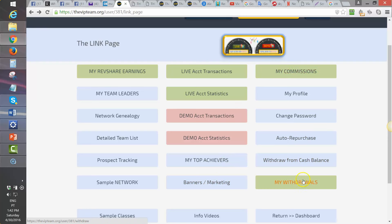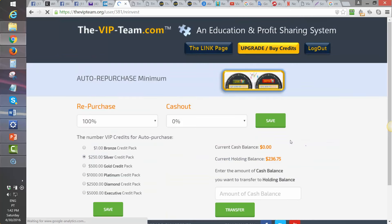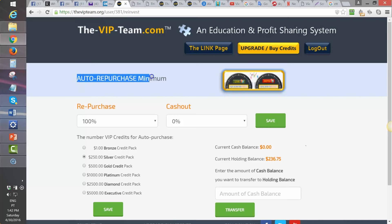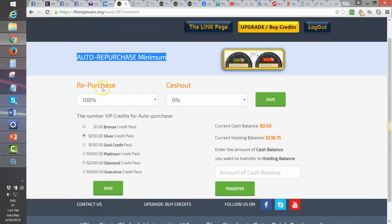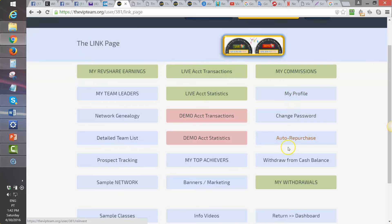The right column starts with My Profile, where you can change your personal information, upload a picture, change your password, and also change the Auto Repurchase Settings. We will do a dedicated video specifically on Auto Repurchase Settings — covering the percentage of repurchase, percentage of cash out, and the size of packs that can be purchased.